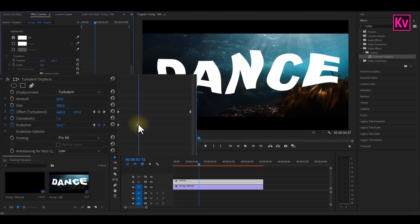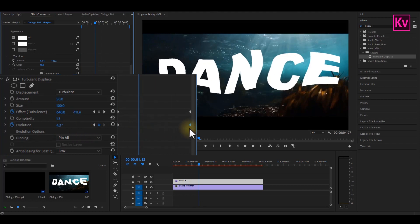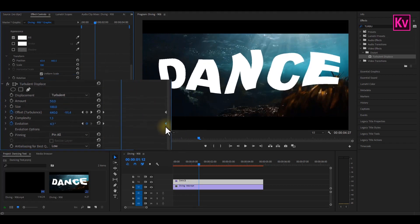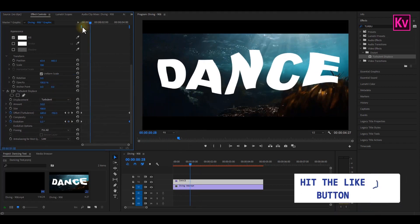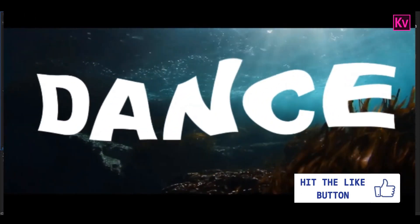Take the last keyframe to the end of the clip, and that's it. We can now have a playback.